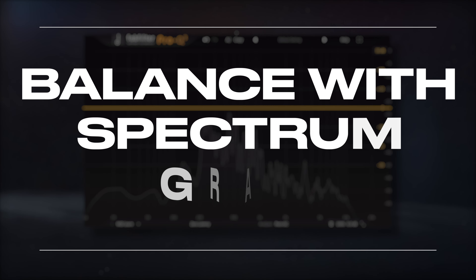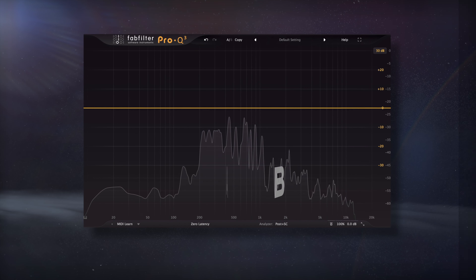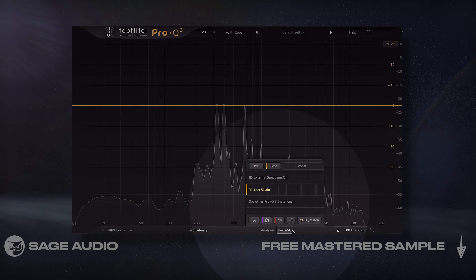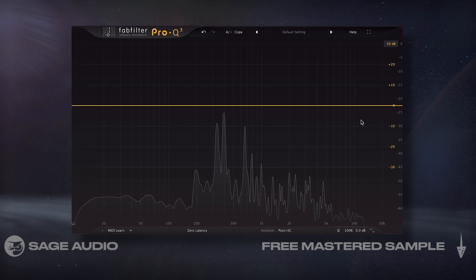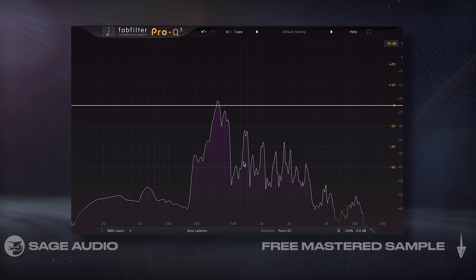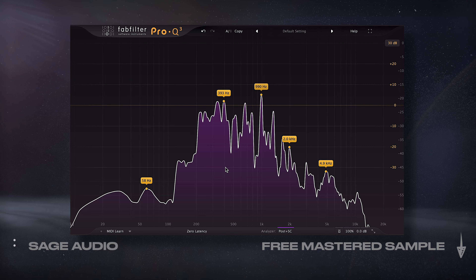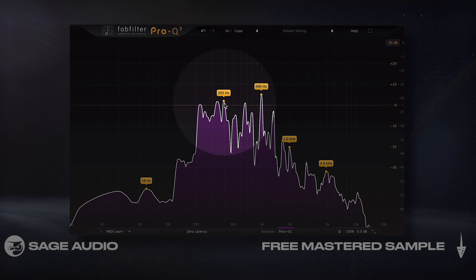Spectrum Grab is an interesting tool. When it's enabled, we can hover over the spectrum until it turns purple, at which point we can grab any section and affect it.